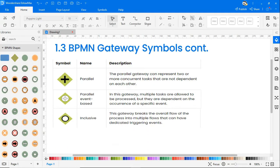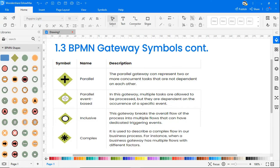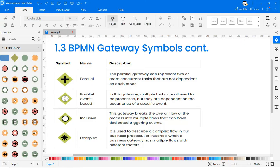Inclusive gateway breaks the overall flow of the process into multiple flows that can have dedicated triggering events. And complex is used to describe a complex flow in our business process. For instance, when a business gateway has multiple flows with different factors.